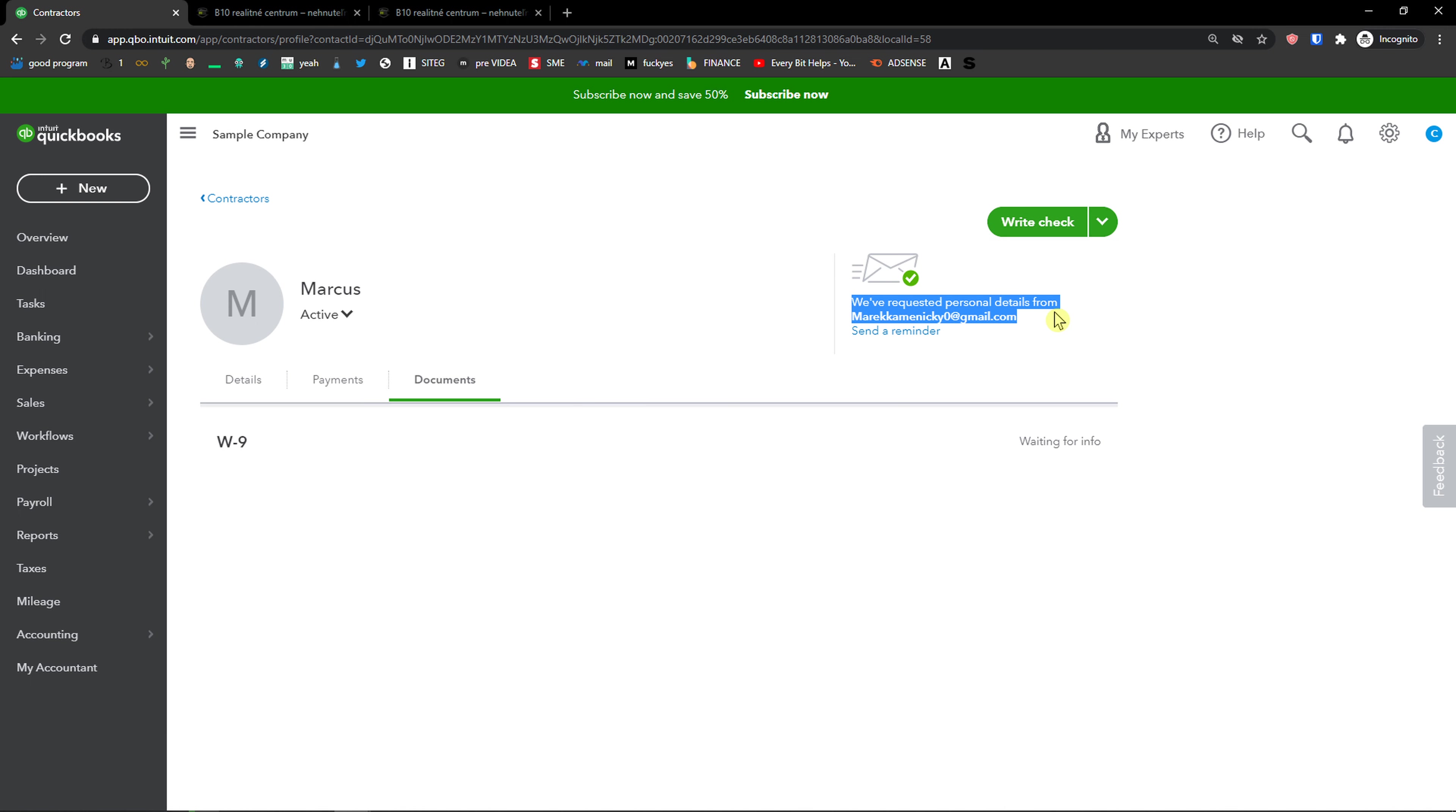Now we've requested personal details from the email. The contractor will get an email. And this is how it pretty much works.